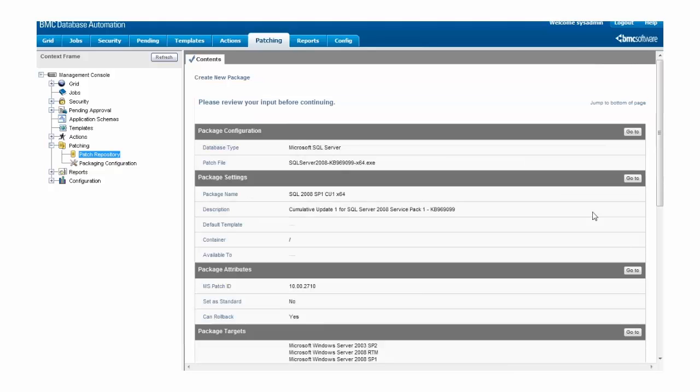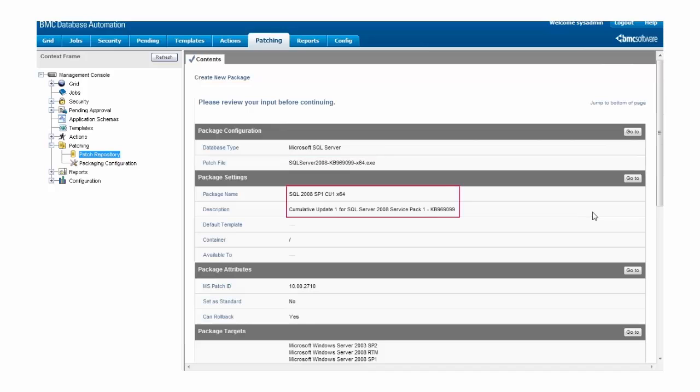This brings us to the review screen. Here we can see that we're creating a Microsoft SQL Server patch package with the patch file media we just extracted. We've provided a reasonable name for the package, so we'll later be able to determine what patch it contains.